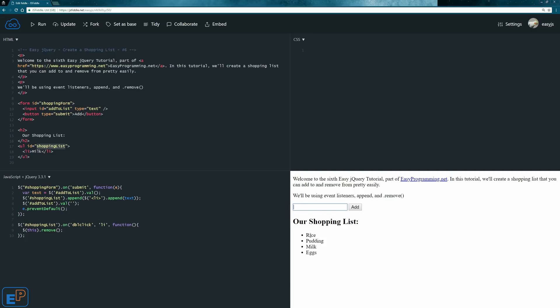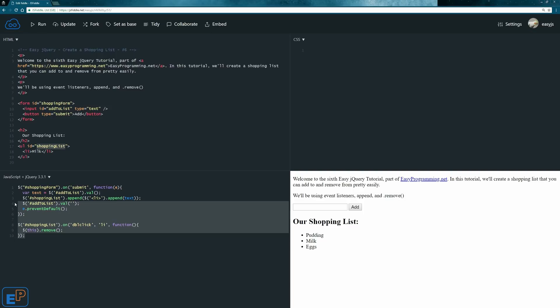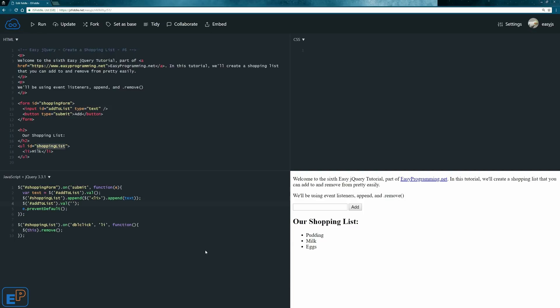There you go. It's fairly simple. If you look at this entire script, we created this shopping list that you can add to and remove from in just ten lines. When you minify it, it's barely anything.